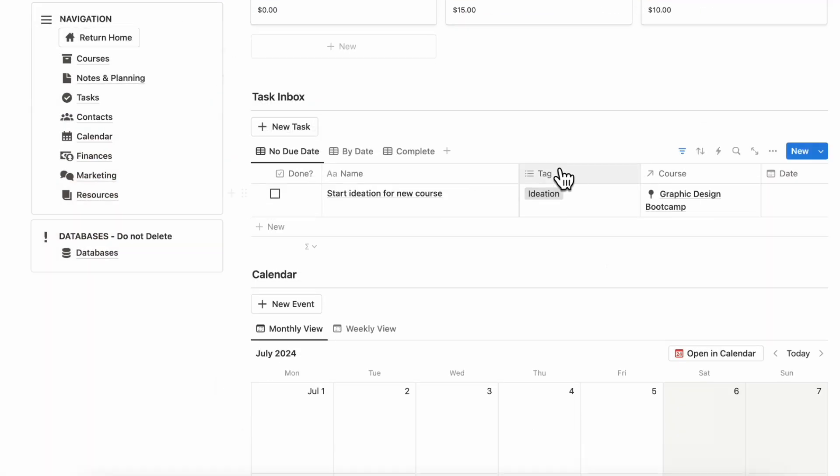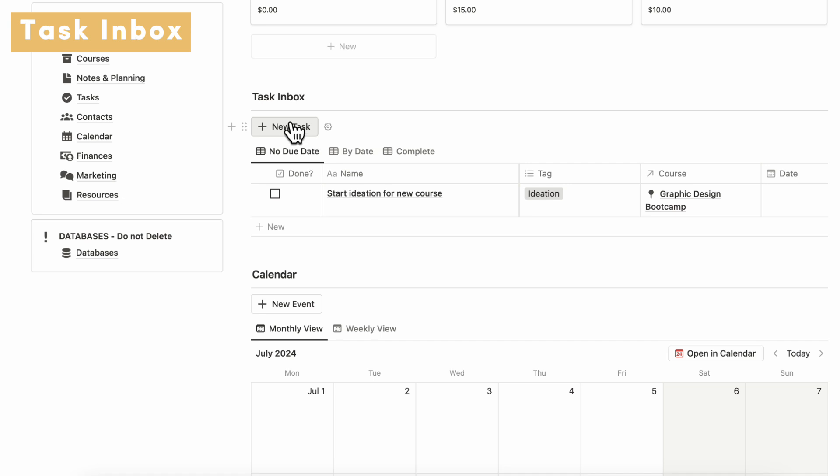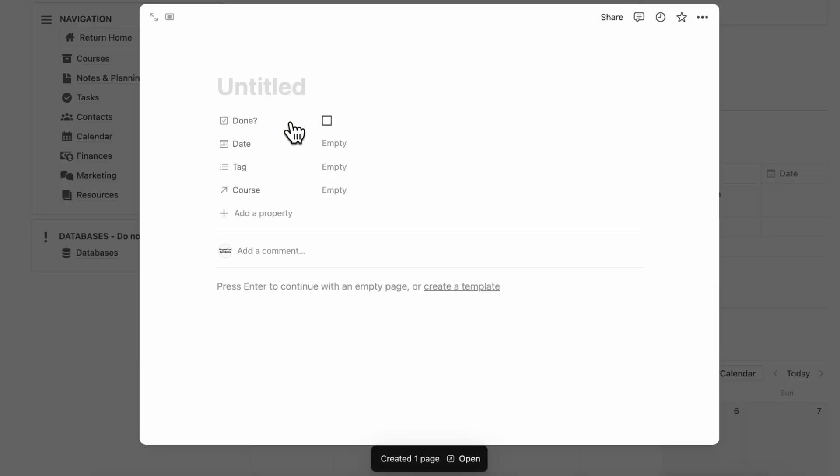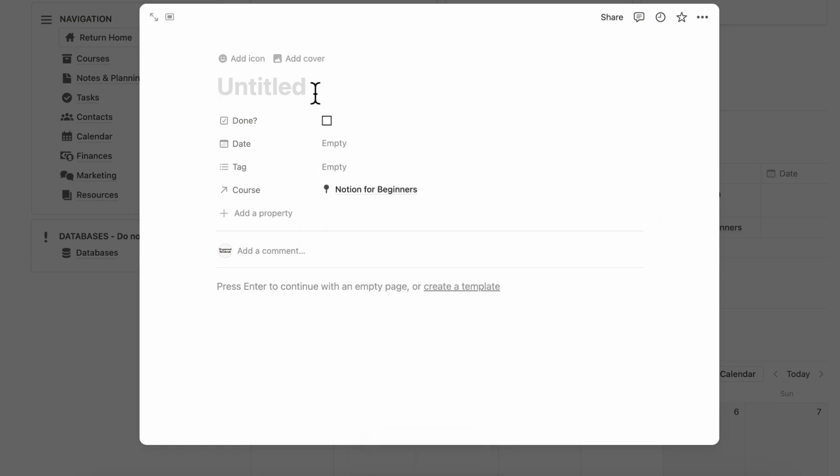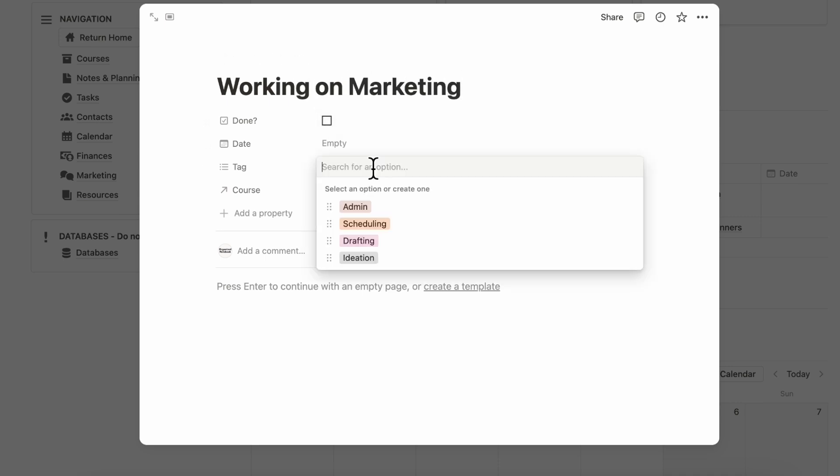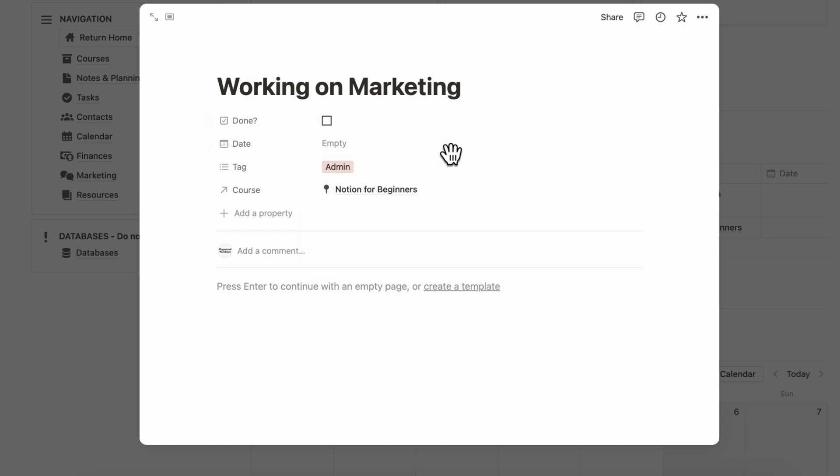The next thing we wanted to show you is the task inbox. If you have new tasks that you need to do, you can click New Task, you can tag it with the correct course. In this case, you need to start working on marketing, you could do something like this and tag it with something like Admin or Scheduling and so on.